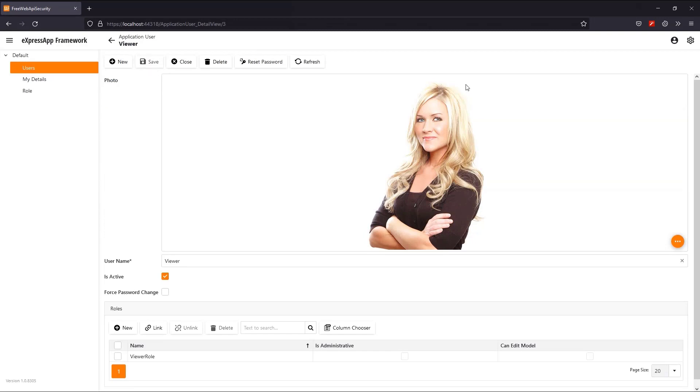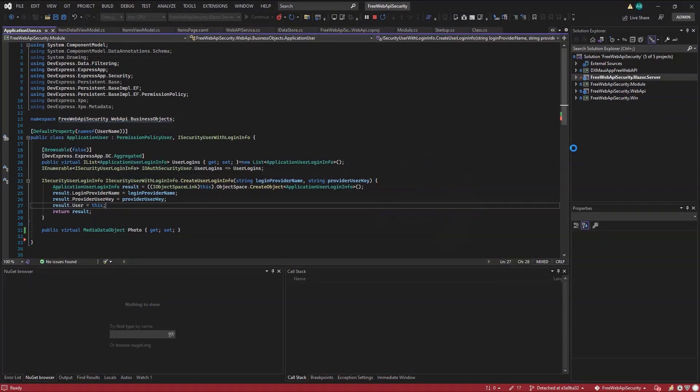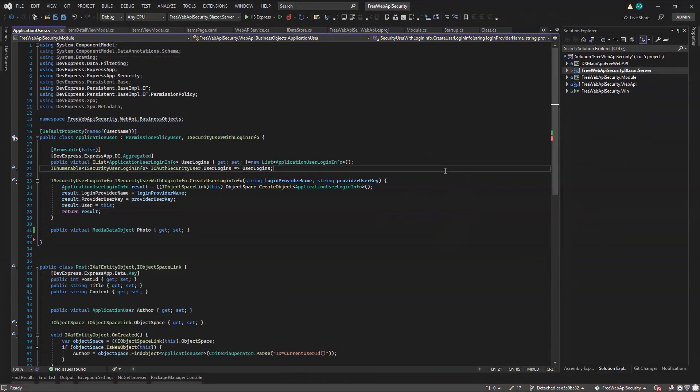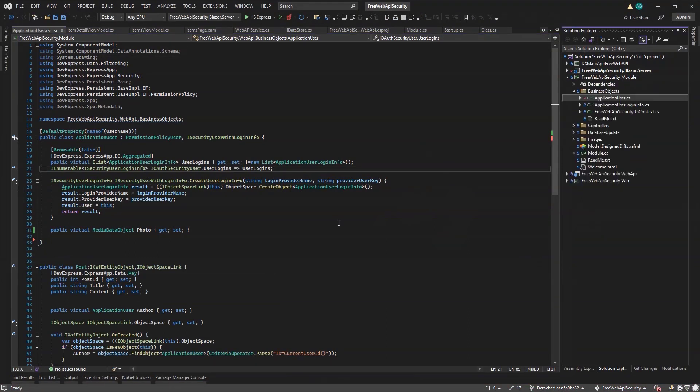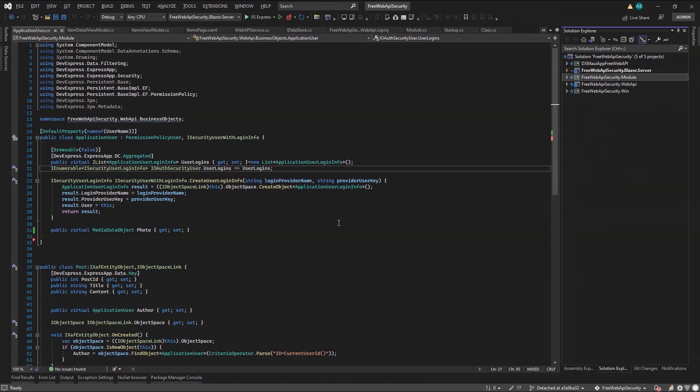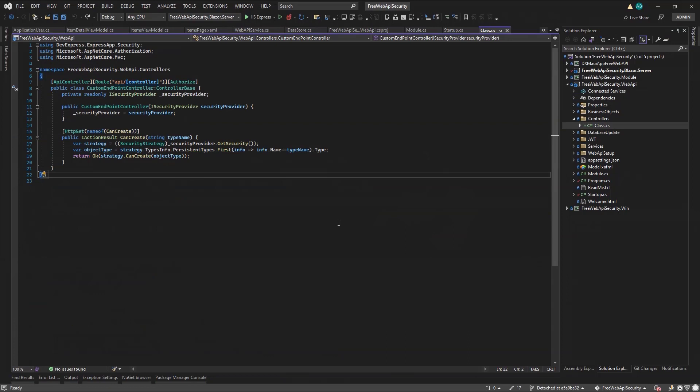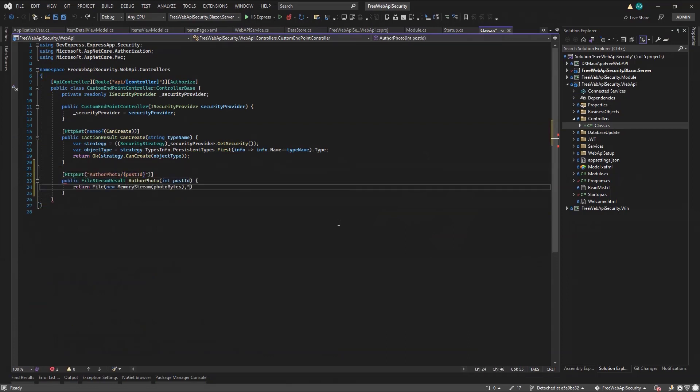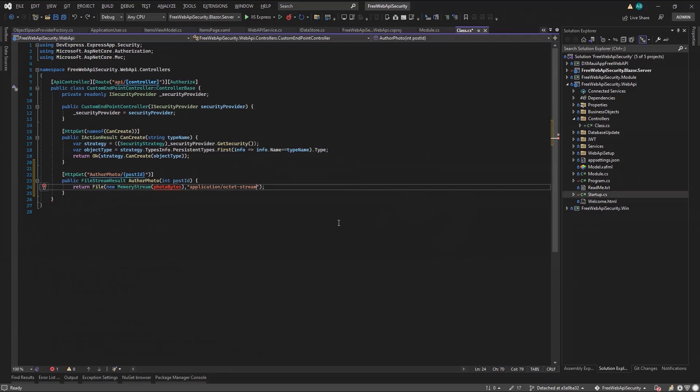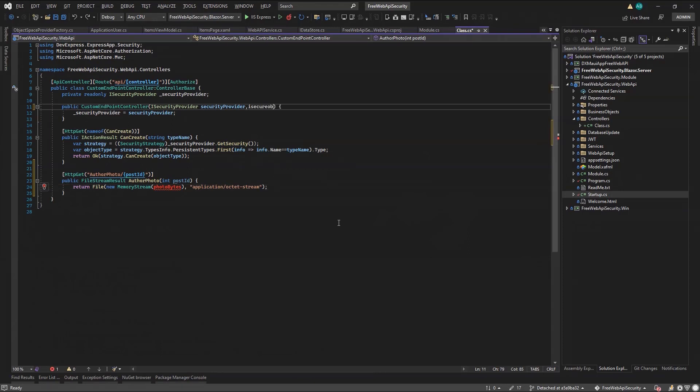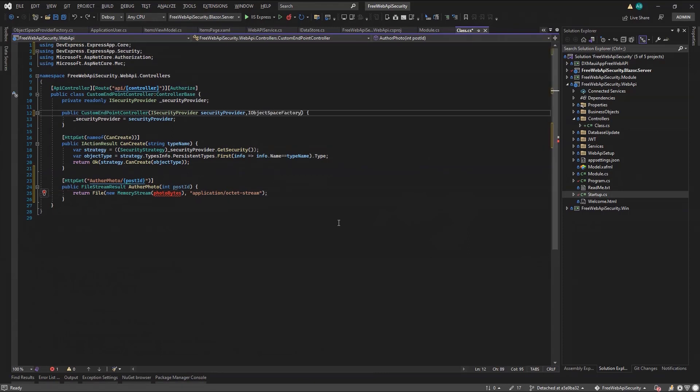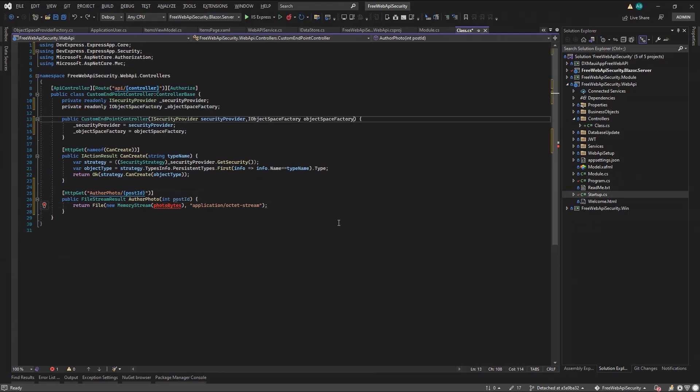Now back to Visual Studio, I'm headed for my custom endpoint controller. I'll declare an AuthorPhoto method that returns a file stream and will return a file and the photo bytes. With XAF to query data, we use an object space. To create the object space, we need an object space factory service. So let's inject it into our constructor.